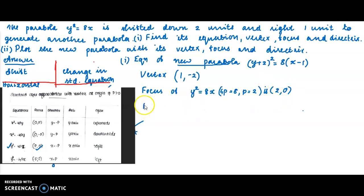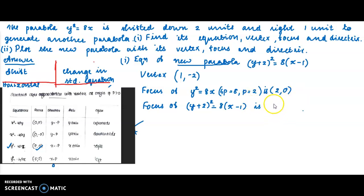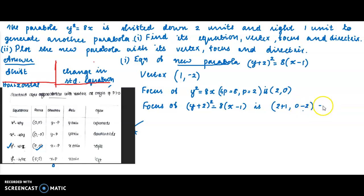Now the focus of the new parabola (y + 2)² = 8(x − 1). The parabola is shifted 2 units down and 1 unit right. So the x-coordinate of the focus increases by 1: 2 + 1 = 3. The y-coordinate decreases by 2: 0 − 2 = −2. Focus of new parabola is (3, −2).